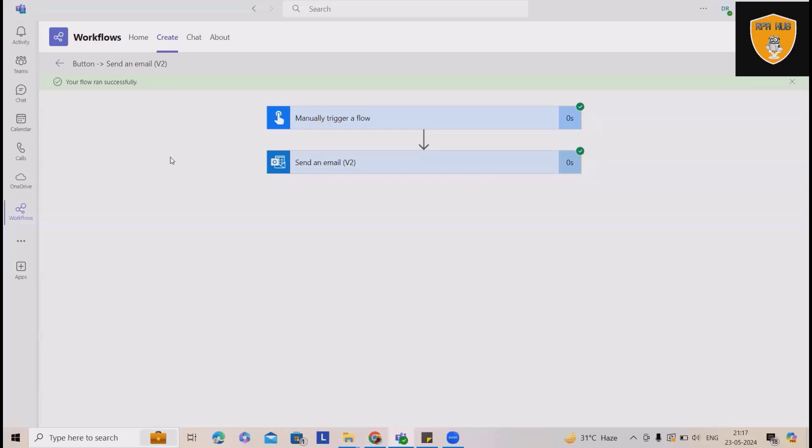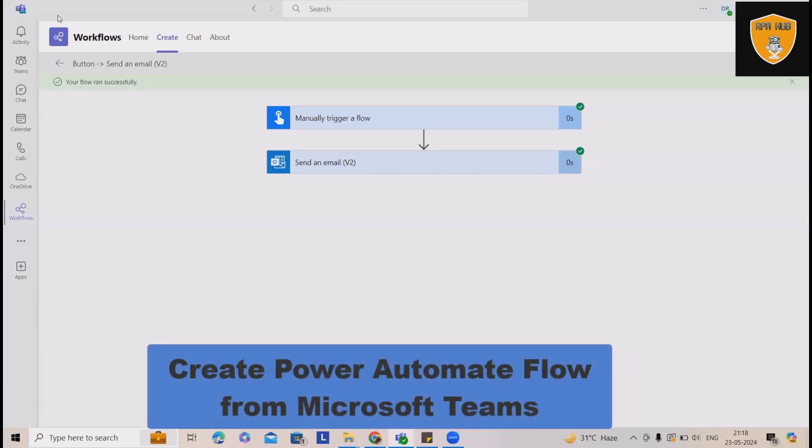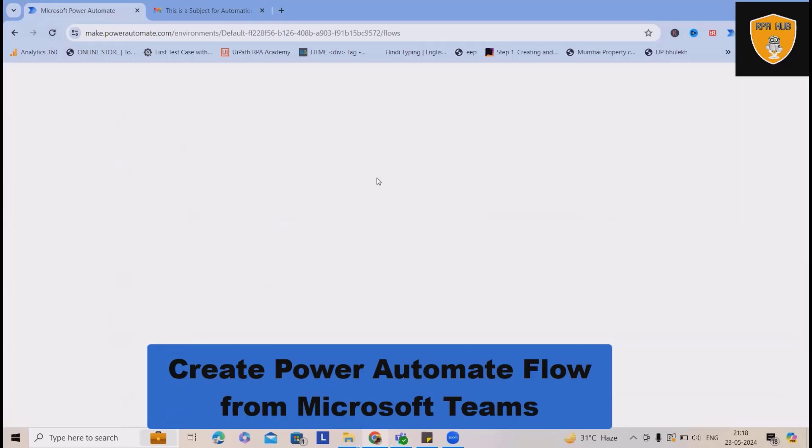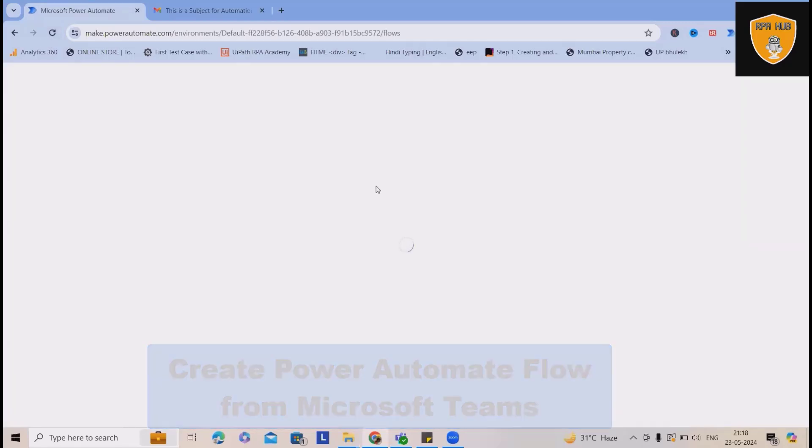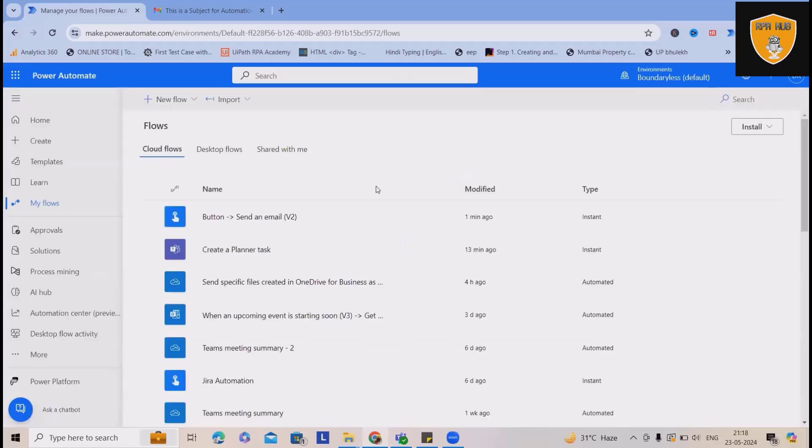Now the interesting factor here, we have built automations in Teams and the same Teams automation will also be available on Microsoft Cloud. Because Microsoft Power Automate Cloud, Teams, and Microsoft Office are well integrated with each other.